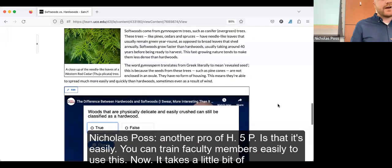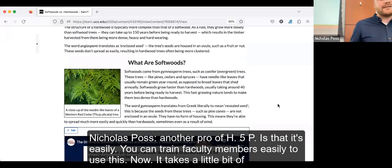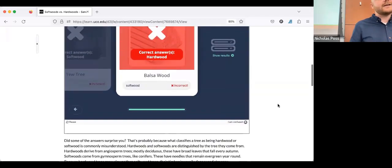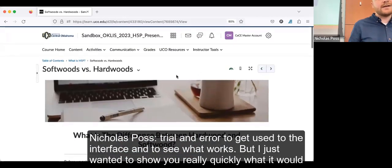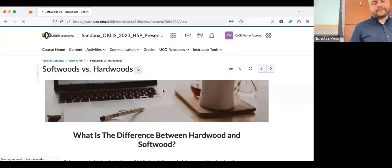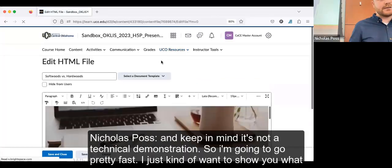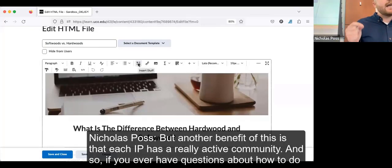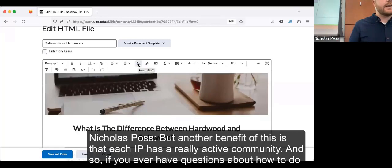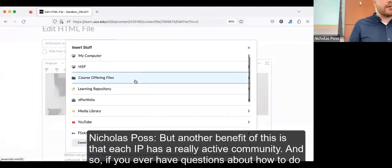Another pro of H5P is that it's easy to train faculty to use it. It takes a little trial and error to get used to the interface, but I want to show you quickly what it would look like to create an H5P exercise. H5P also has a really active community, so if you ever have questions, you can normally find answers on their message boards.